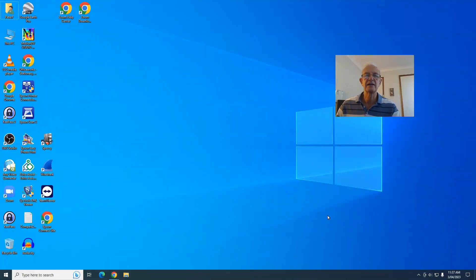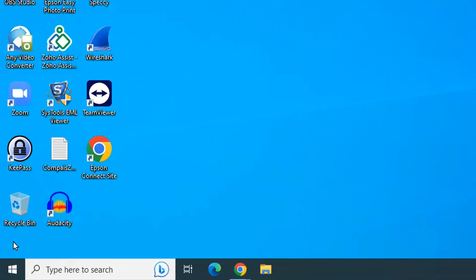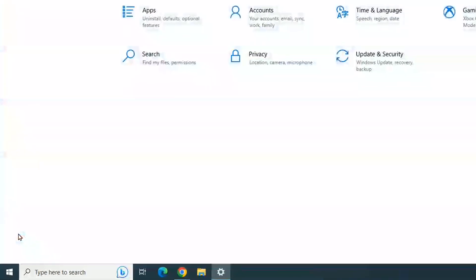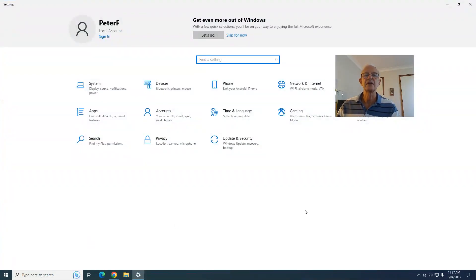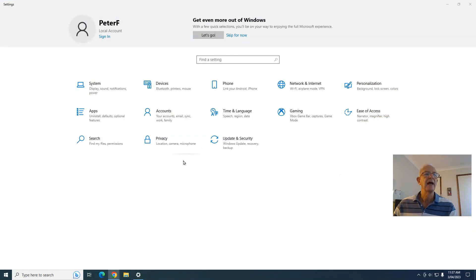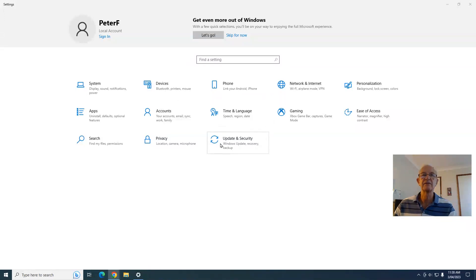So here we are on a Windows 10 desktop. If we want to go into the Settings panel, we go down to the Start menu and click on Settings. We get to a screen that looks something like this, and you can see things about System, Devices, Phone, Language, Accounts, Apps, and Windows Updates. That's the Settings panel — this is where Windows is moving everything to.